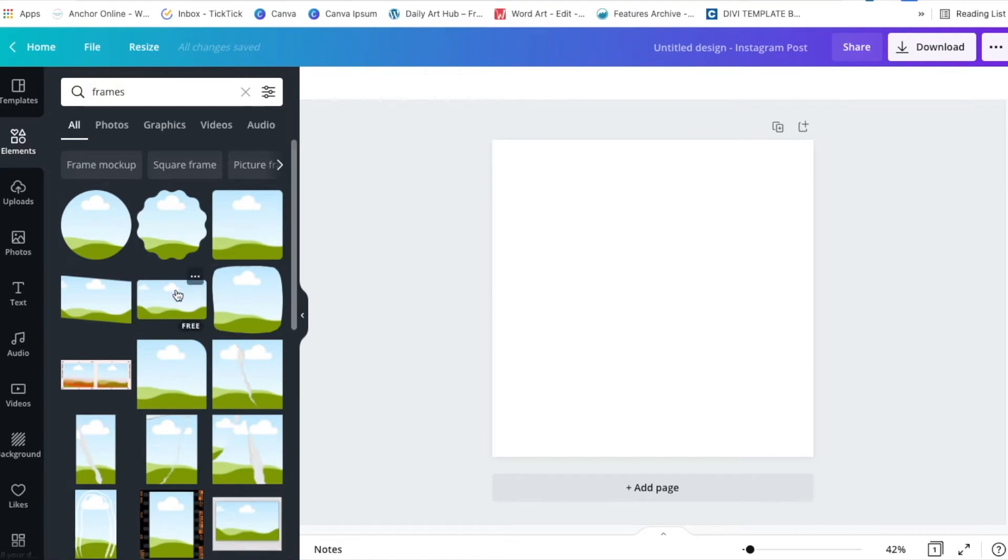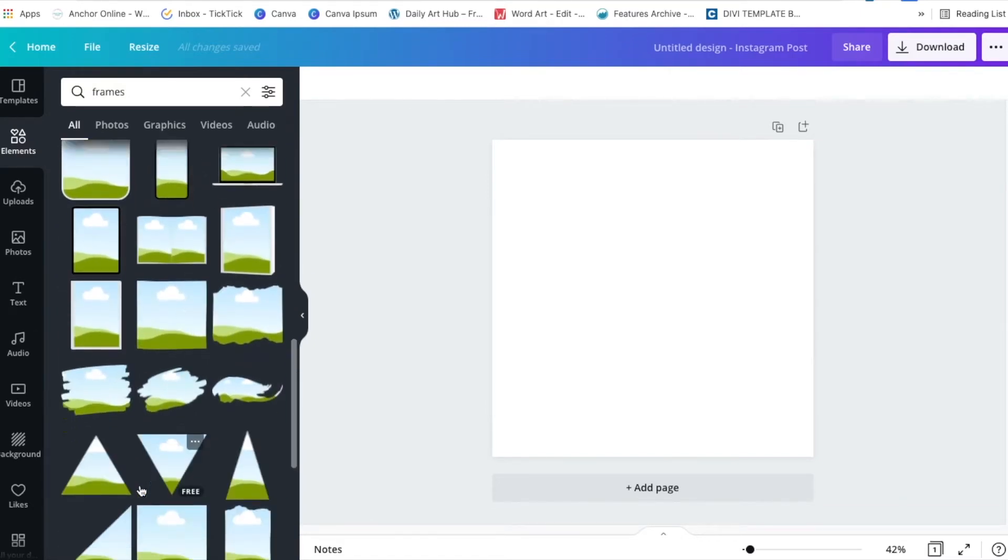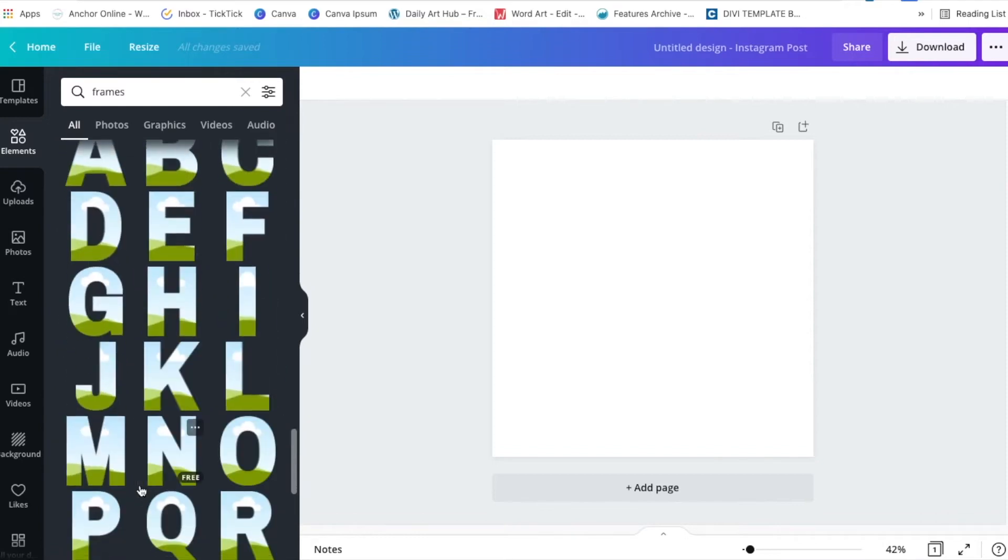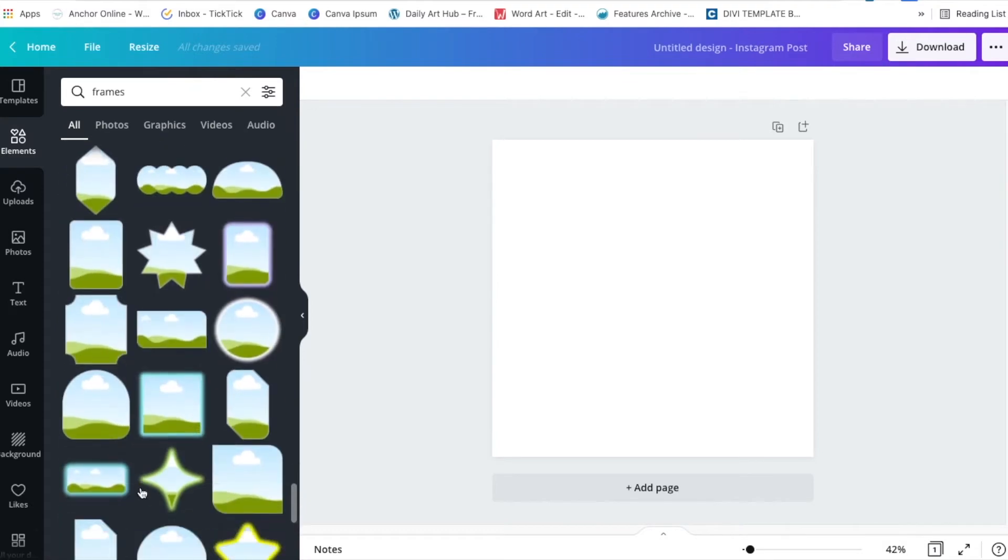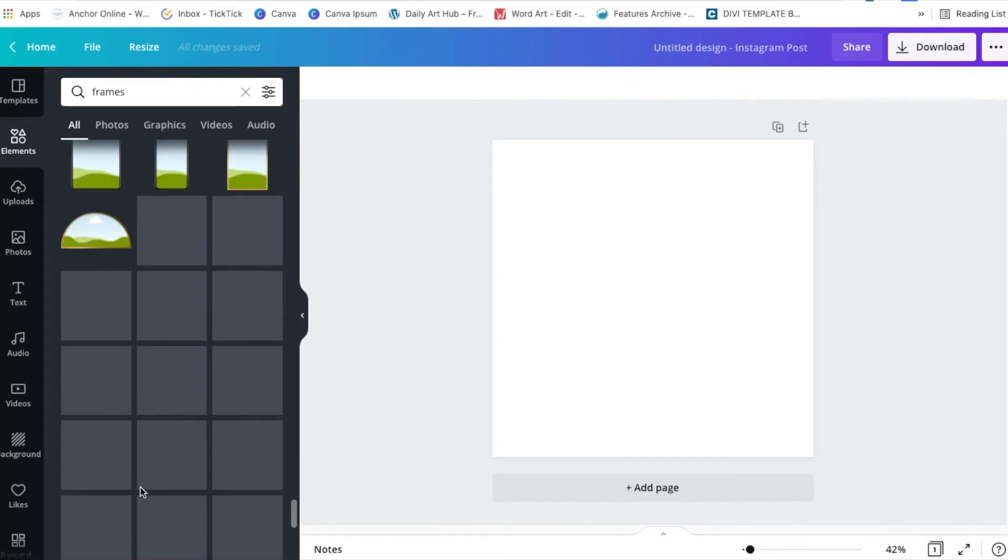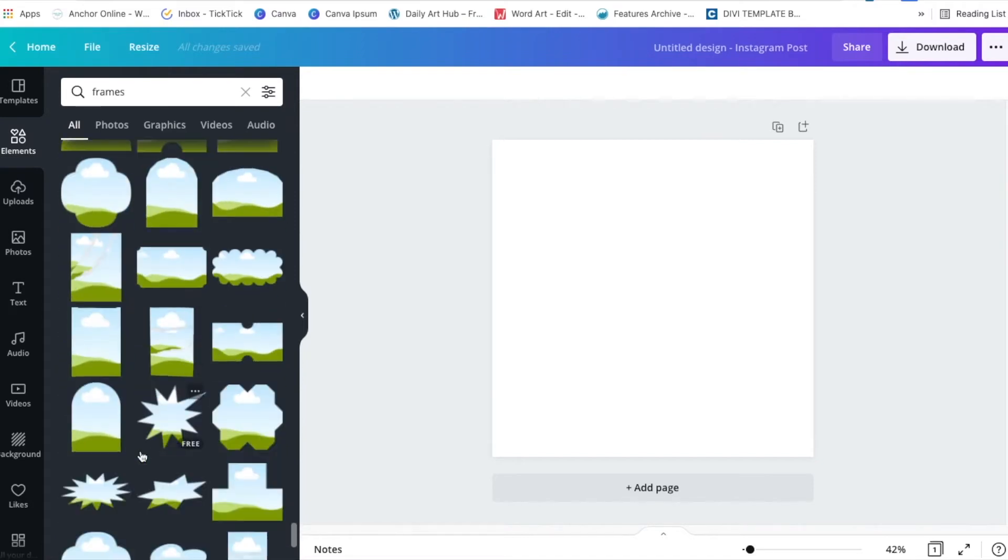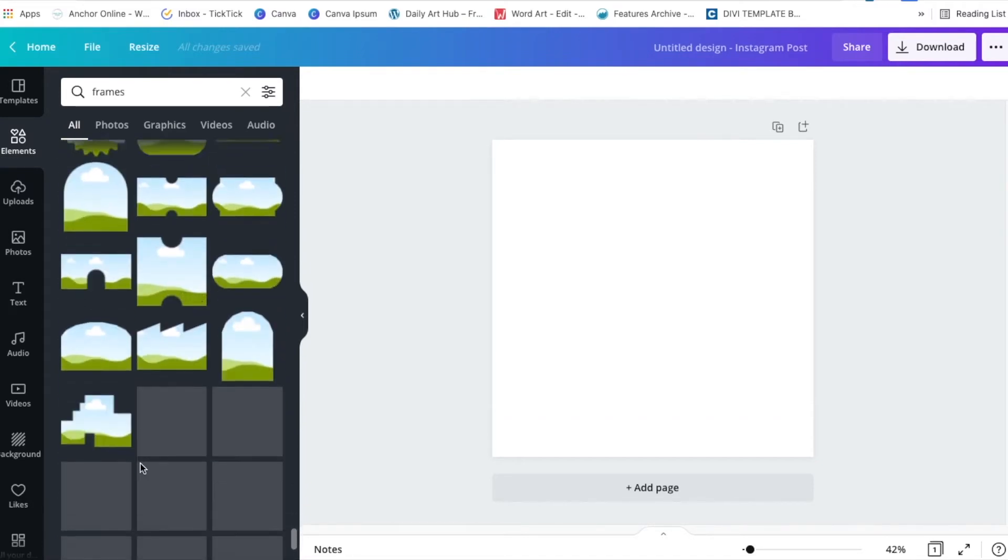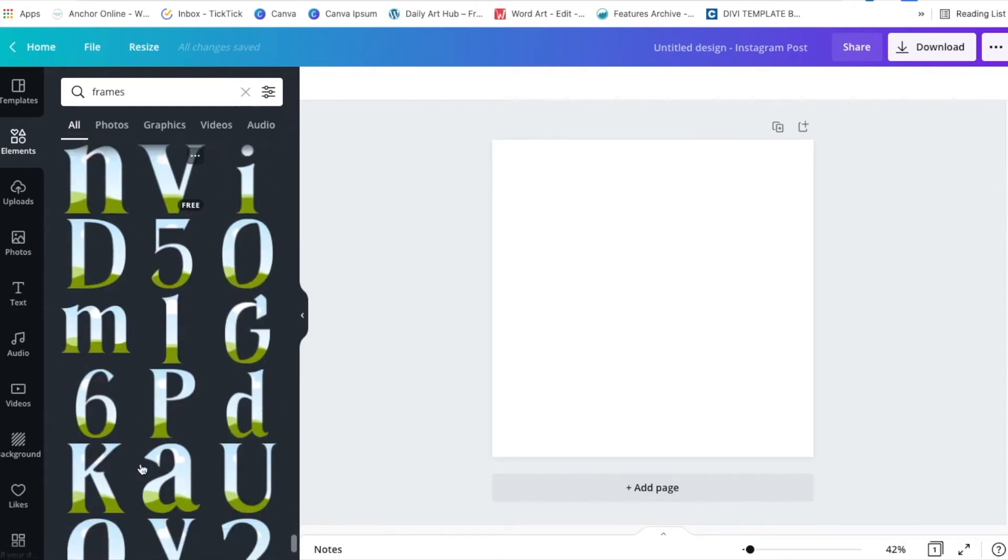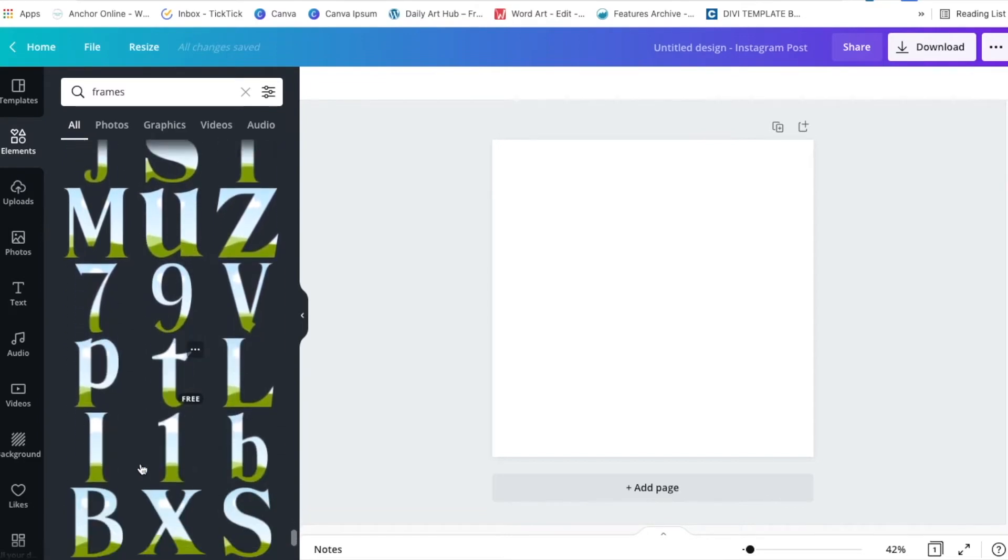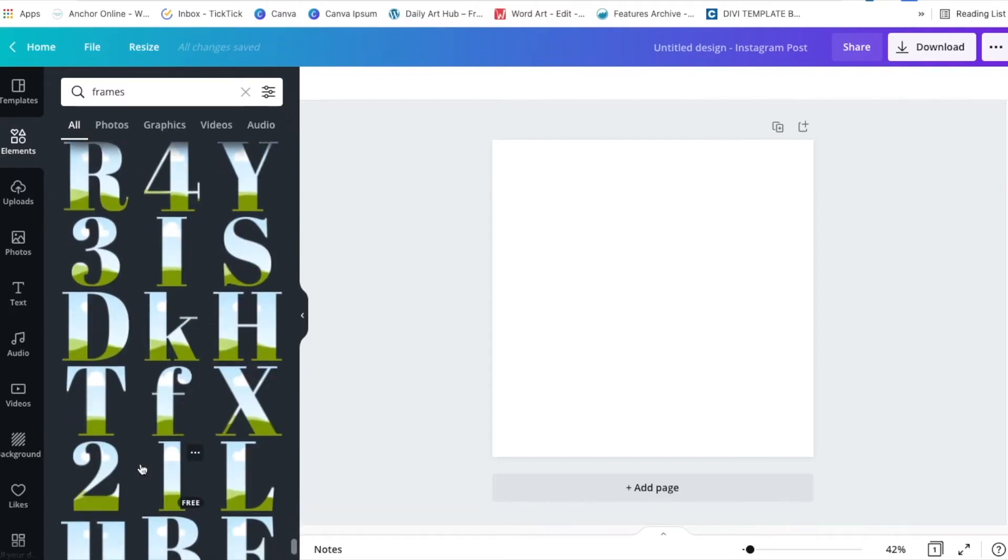So first of all we need the frame that we're going to be adding the video into. There are absolutely loads and loads, especially all the brand new ones that Canva have recently added. I'm just going to scroll down a little bit because I want to show you the new letter frames. They are just here. And I'm going to show you a quick couple of ways of how to add videos to them.